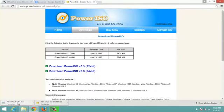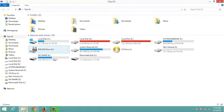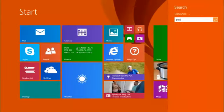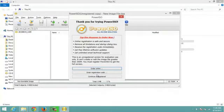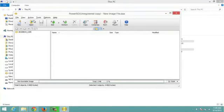After downloading, simply install Power ISO. The installation is very easy. Once you have installed Power ISO and downloaded Kali Linux 2.0, the next step begins. I'm using Windows 8.1 and Power ISO is already installed, but you'll need to install it first.